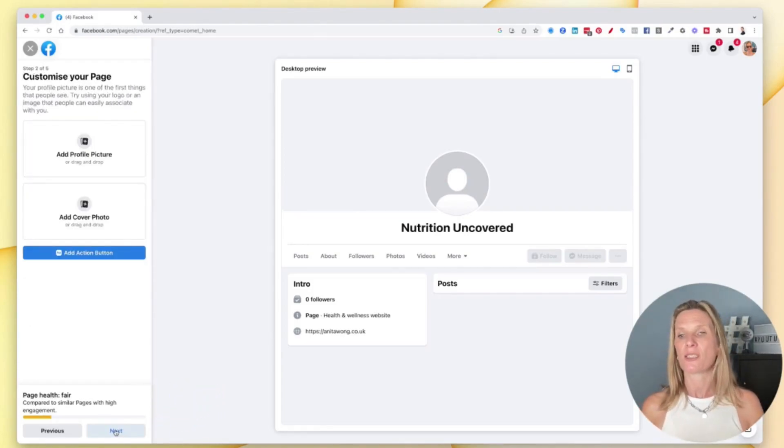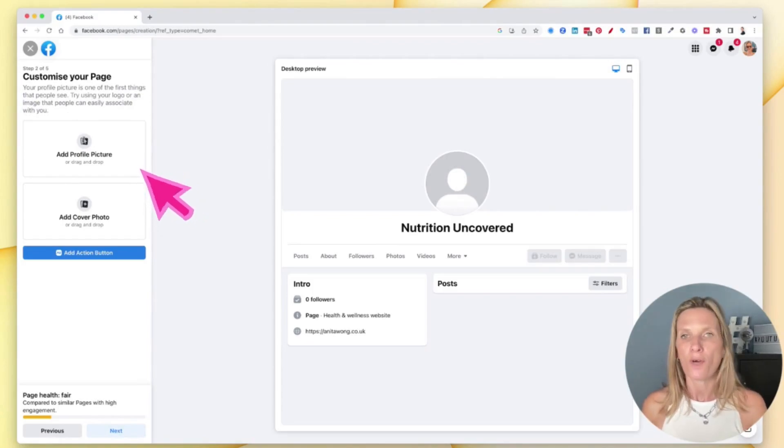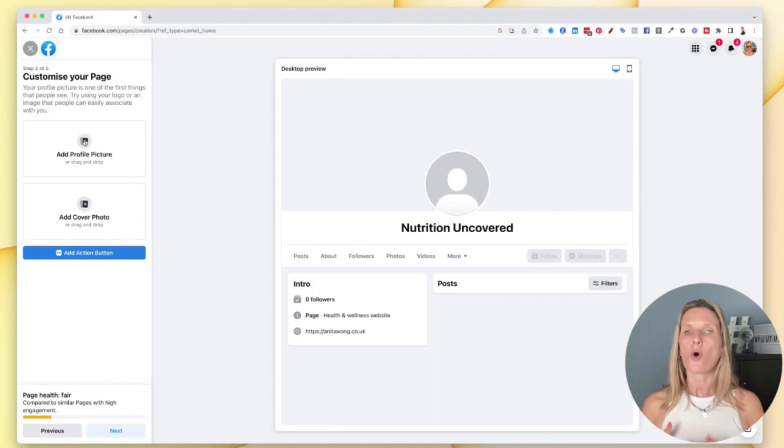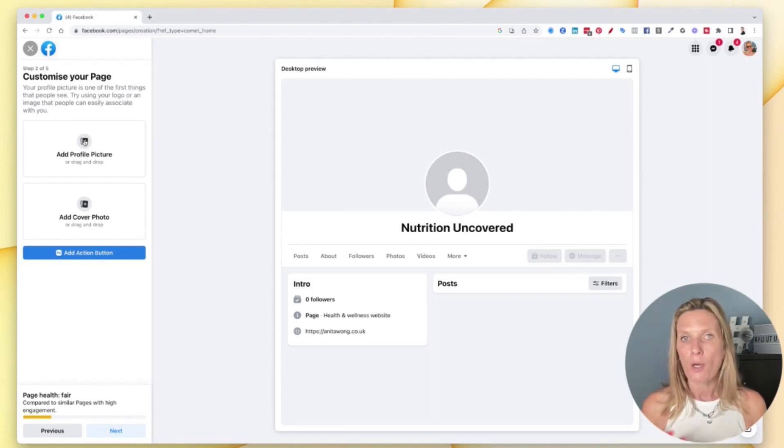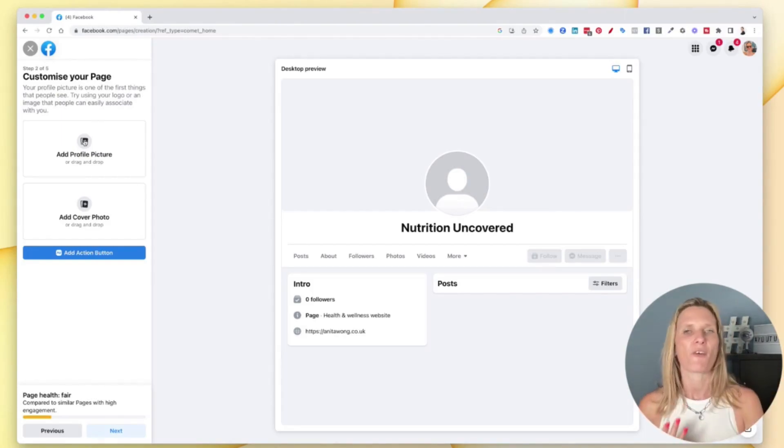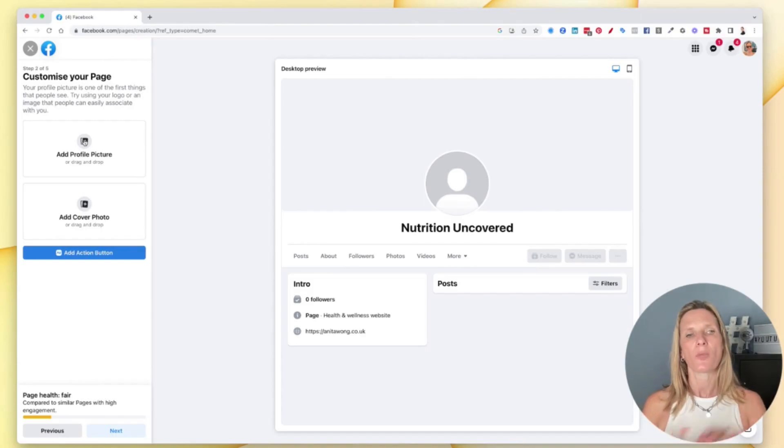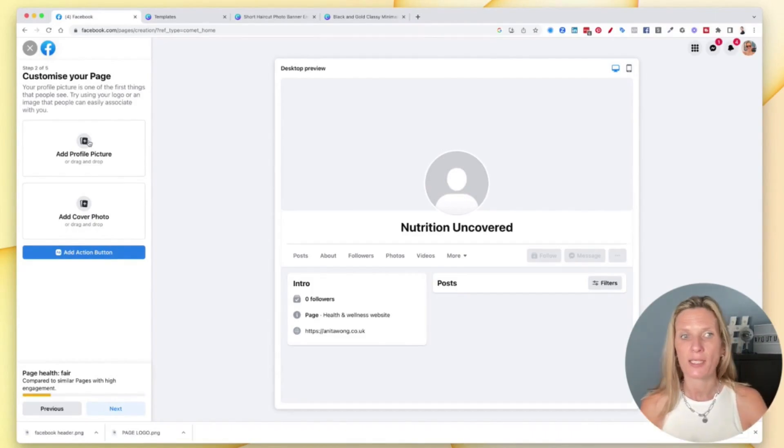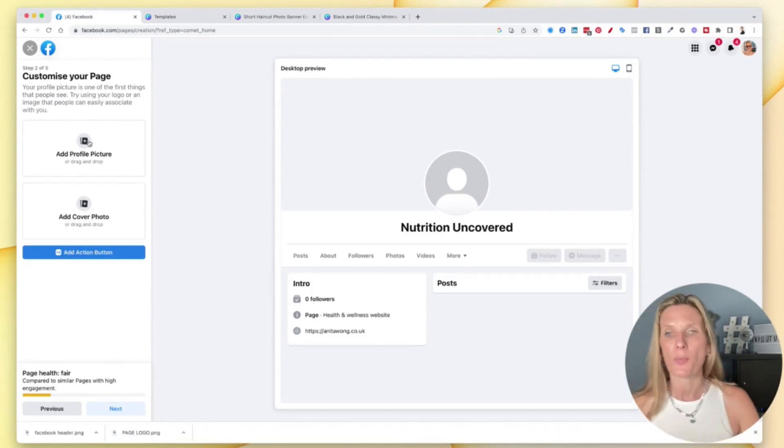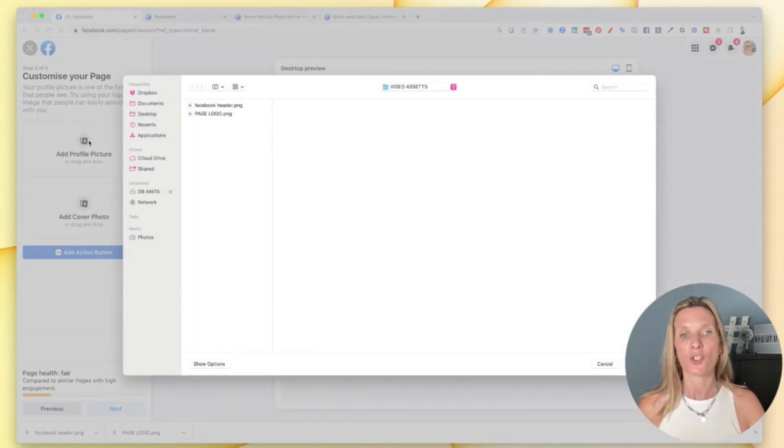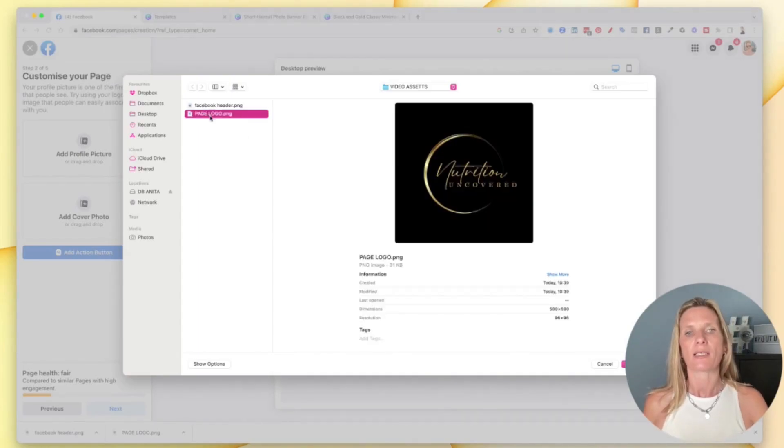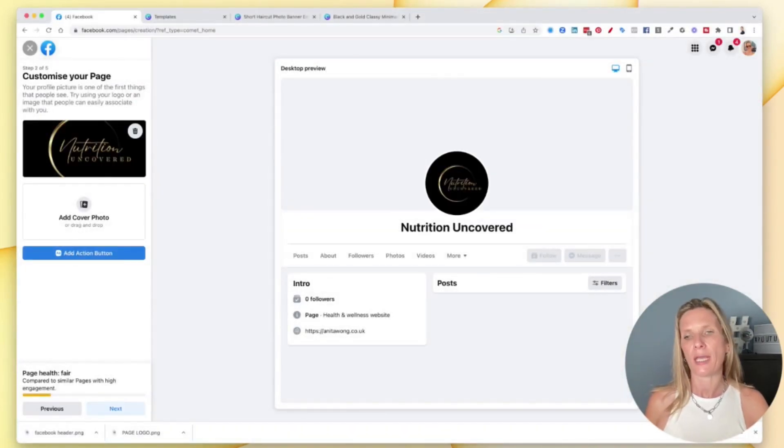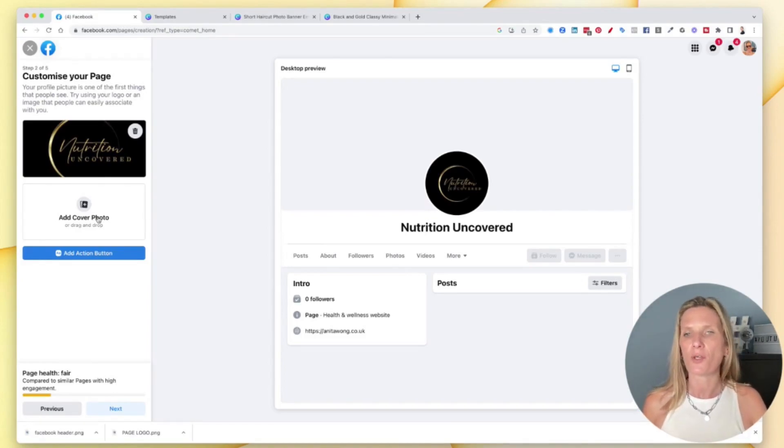So customise your page. This is really important. Your profile picture is the picture of you if you are a personal brand, or it could be your logo or business logo. So it's either going to be a photo of you as a personal brand, or it's going to be your logo if you have a logo or if you are a business. Don't forget that you can create this profile picture in Canva.